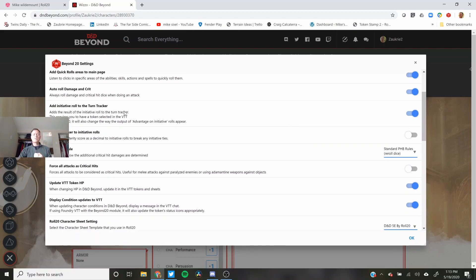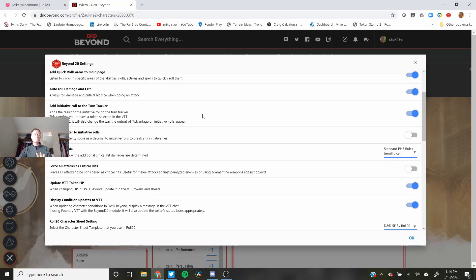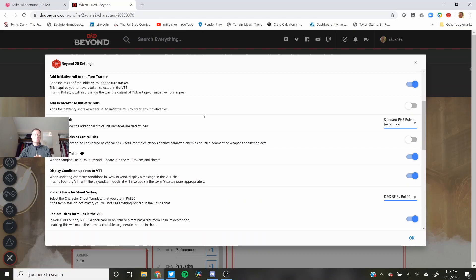Add Initiative to Turn Tracker. This is broken right now because D&D Beyond updated and added dice rollers for those of us who subscribe to D&D Beyond. If you don't subscribe this still works. I'll talk about that when we get to the virtual tabletop.